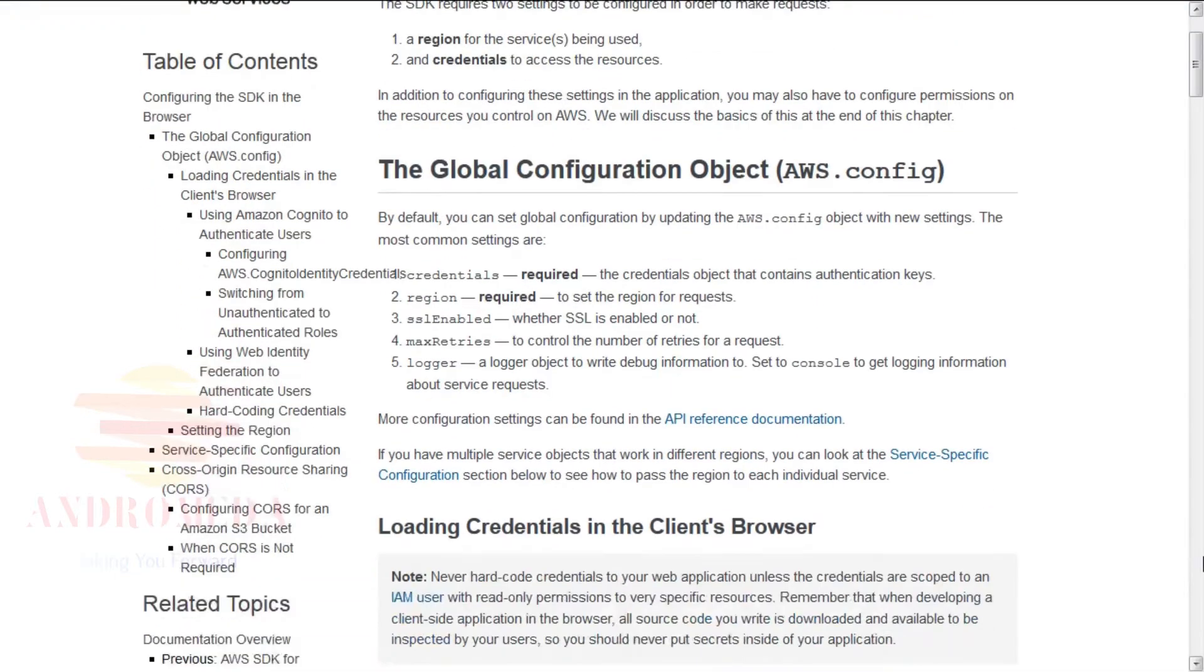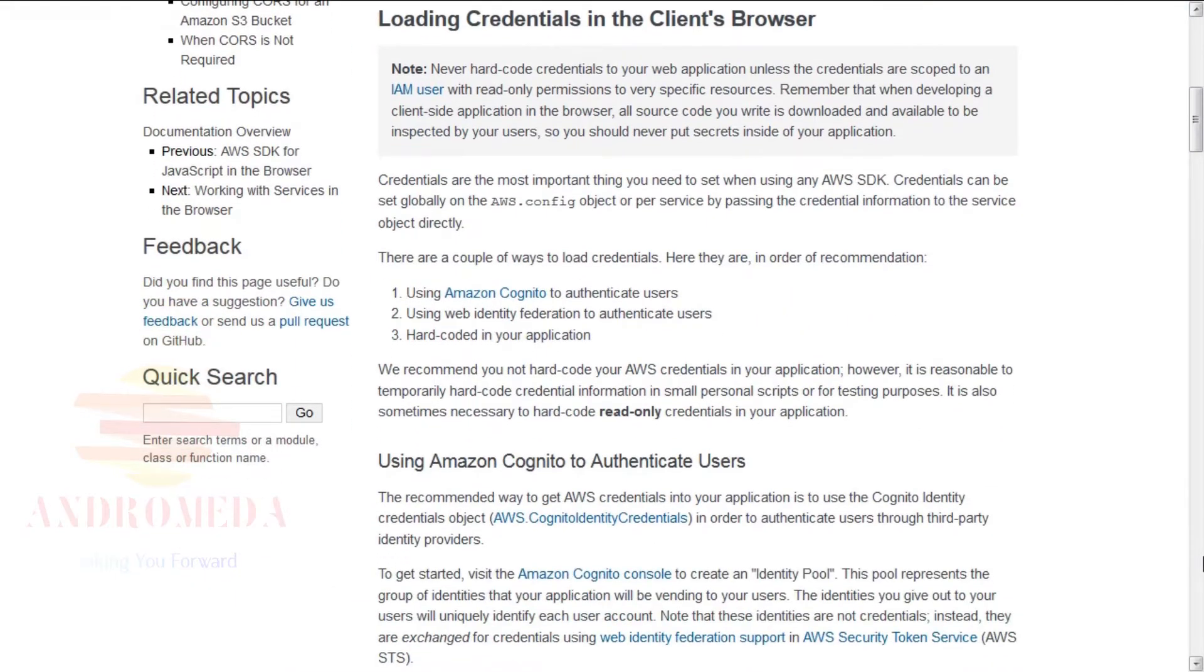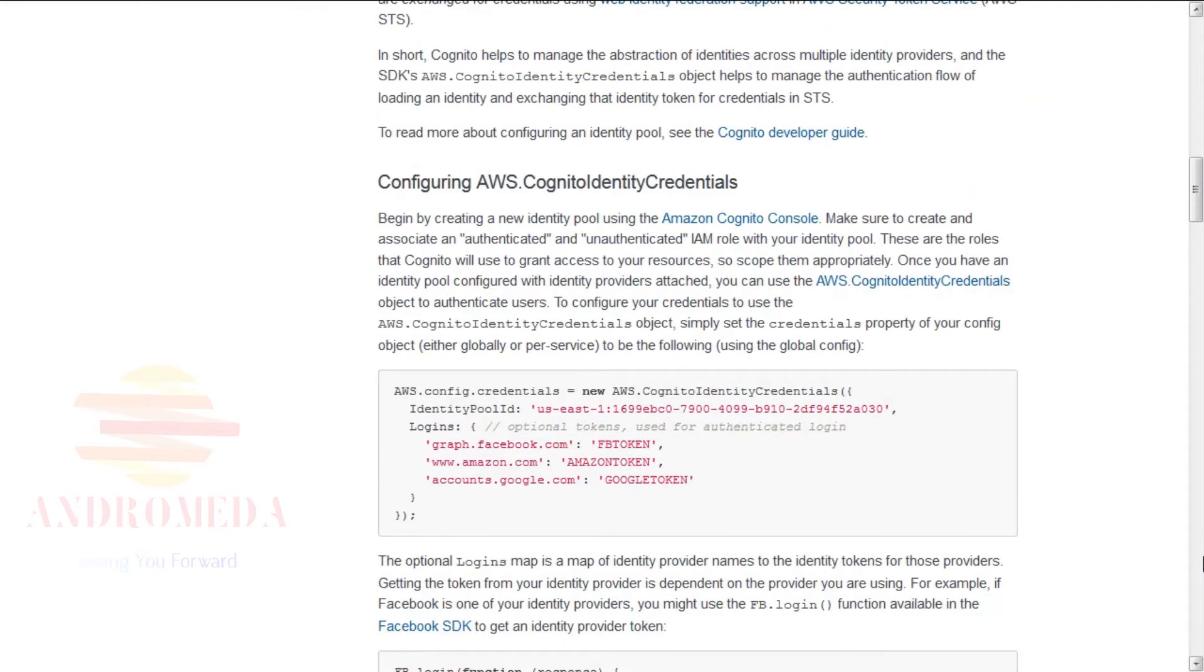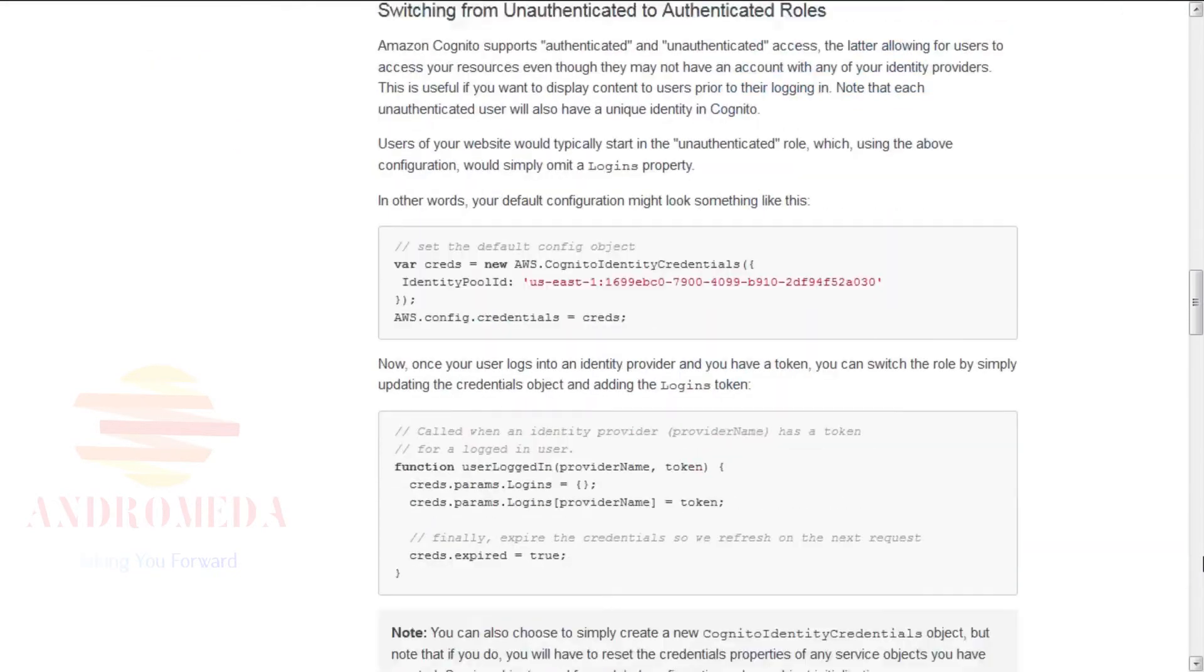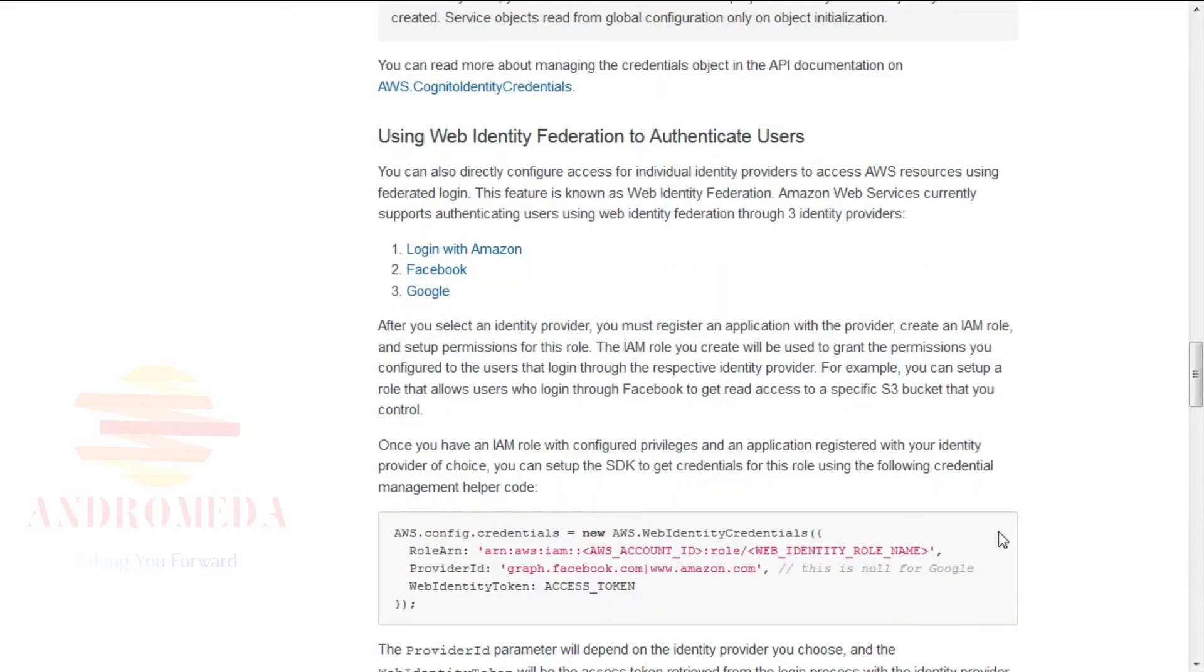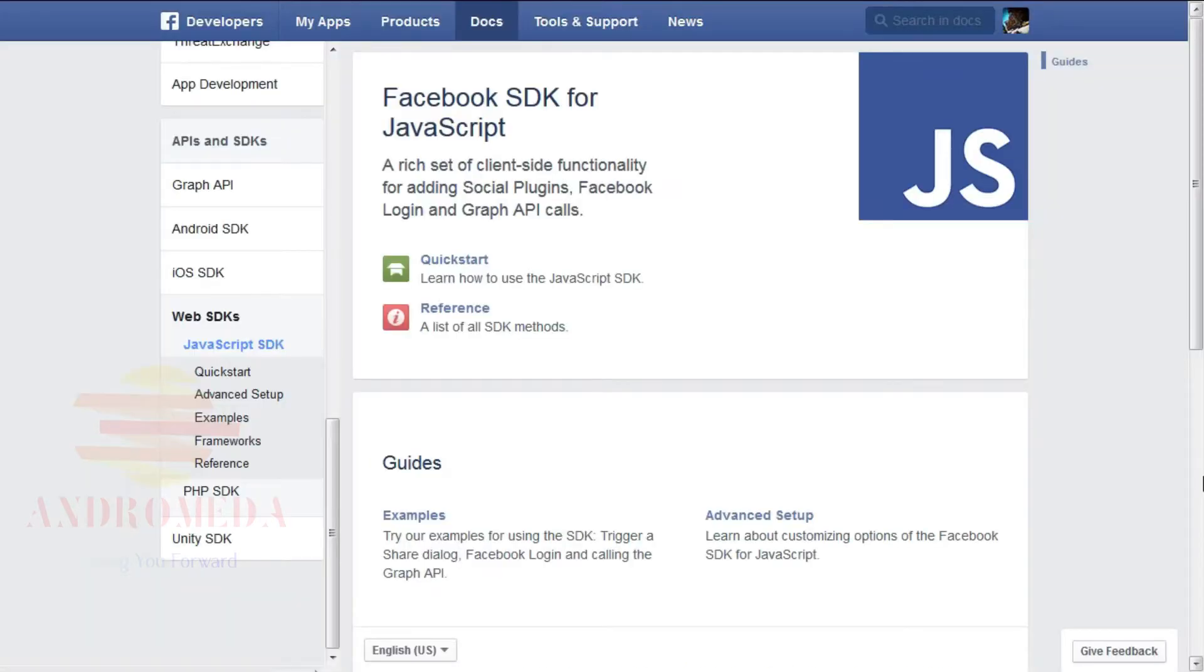Scroll down to the section titled Using Web Identity Federation to Authenticate Users. Then scroll down to the list of web-specific documentation pages to configure and retrieve access tokens for users to log in. Select Facebook Login. This will take you to a link, https://developers.facebook.com/docs/javascript titled Facebook SDK for JavaScript.